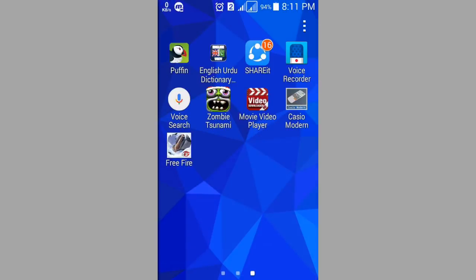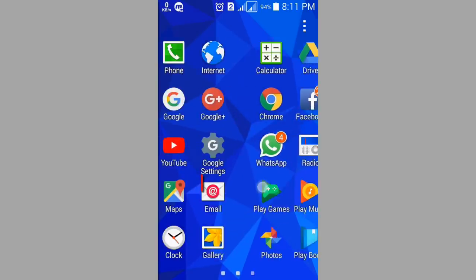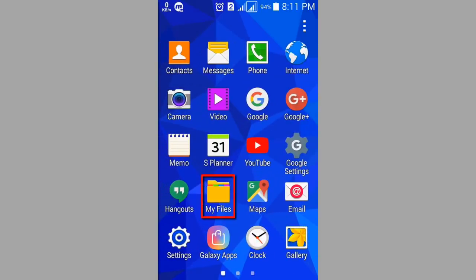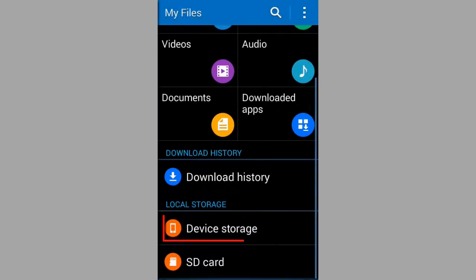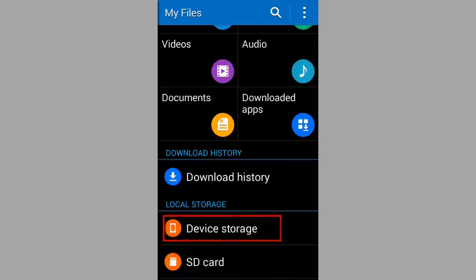Now on your friend's mobile open my file. Press on device storage.